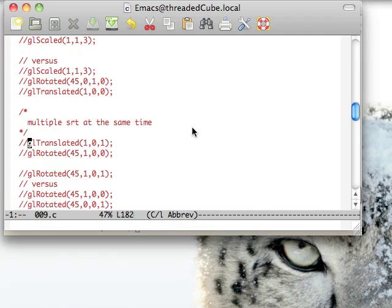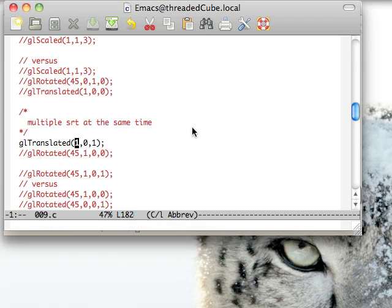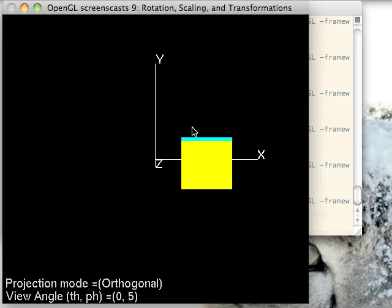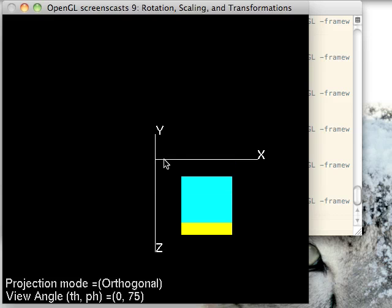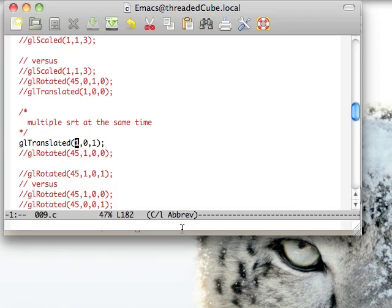Coming down, we can also do multiple things at the same time. We can translate one and one on the X and Z, for example. And we see one over and one up on the X and Z, pretty much exactly what you'd expect.